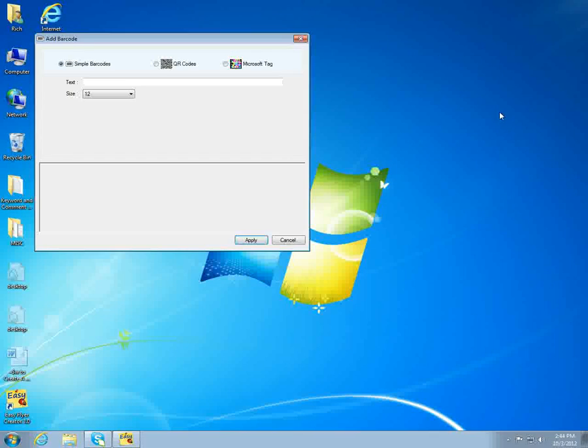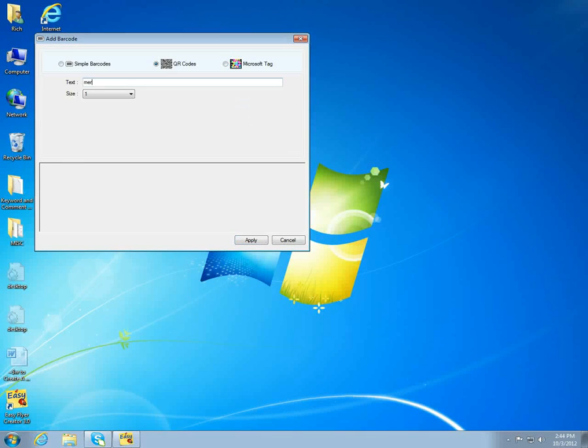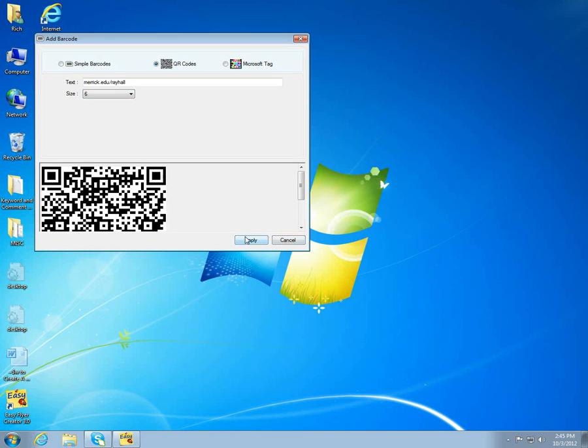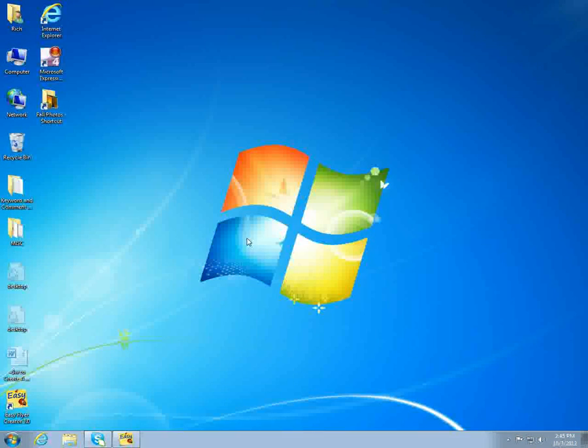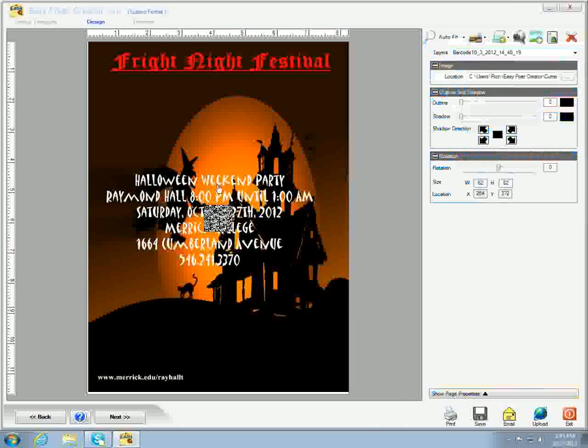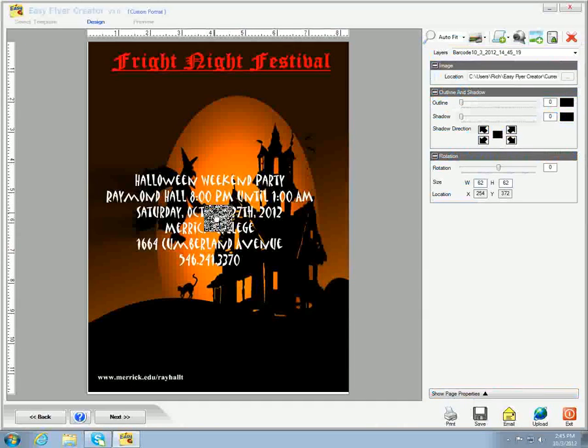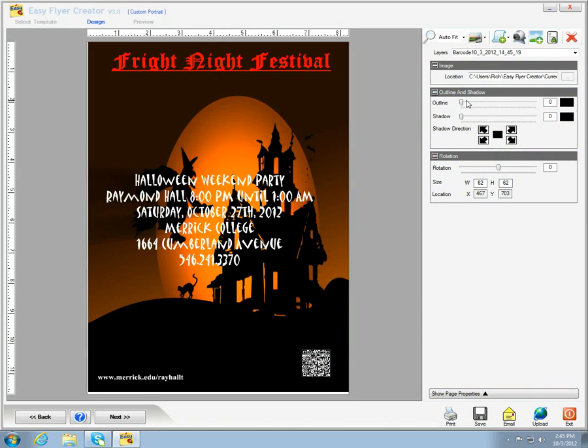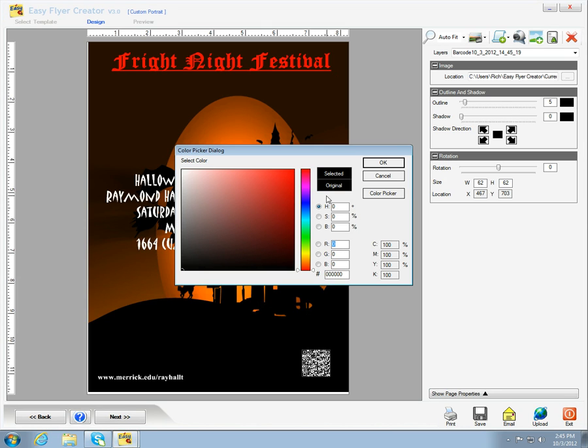Now, we're going to go to our barcode. We're going to add a QR code and apply that to the flyer. We're going to put it down in the lower right-hand corner and give it an outline. We're going to make that outline white, just to give it a little bit of a highlight so that your smartphone will be able to pick up the QR code.